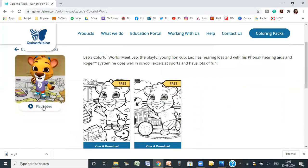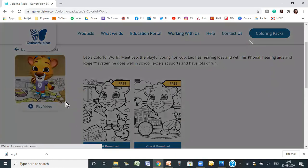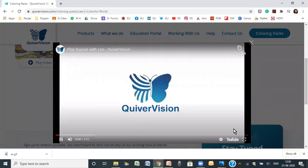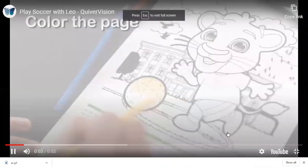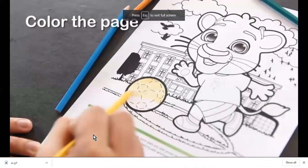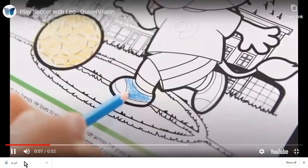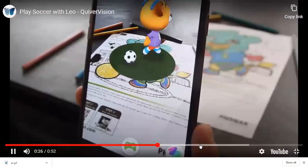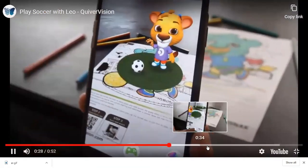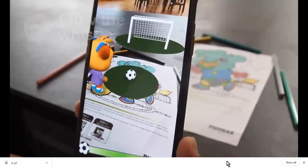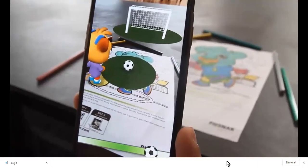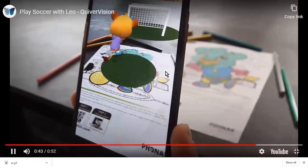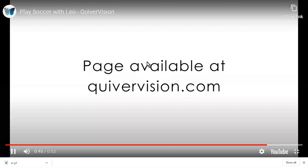Here we have a character named Leo, and Leo is going to be playing soccer. You'll ask the children to color it — coloring is optional. Once the children have colored it, they will use the Quiver app on their mobile phone and start playing this game. They will be seeing this as a real-time thing happening in their environment.